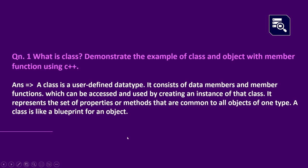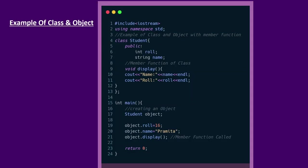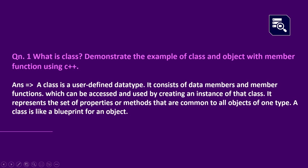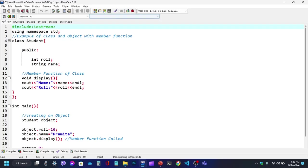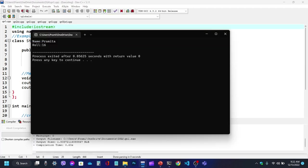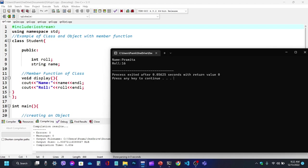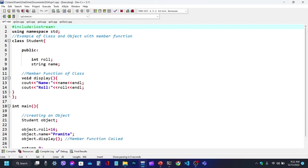A class is like a blueprint for an object. Now let's look at the example of class and object with member function. We will see the class object with member function in the program.